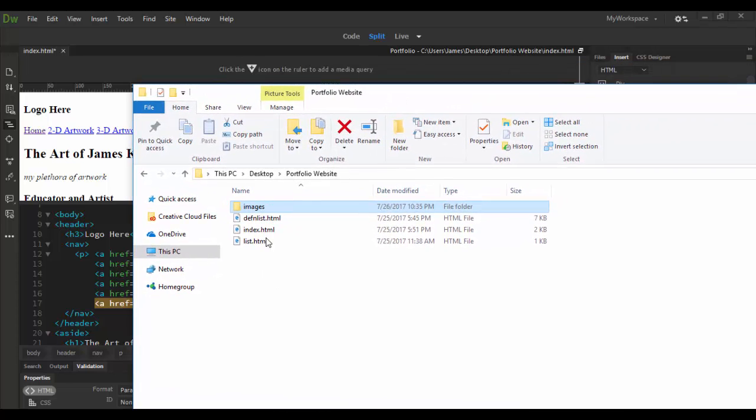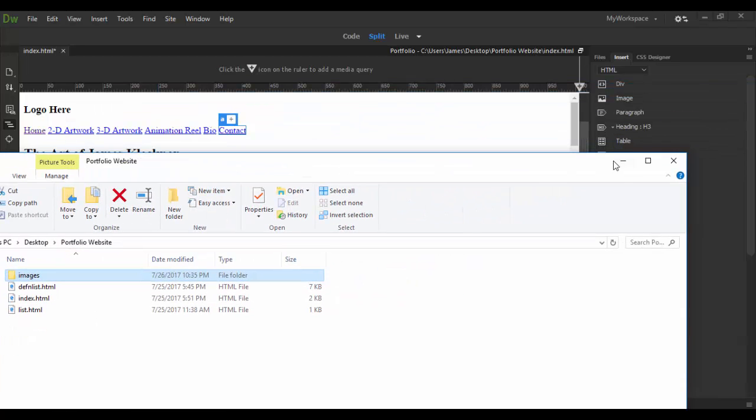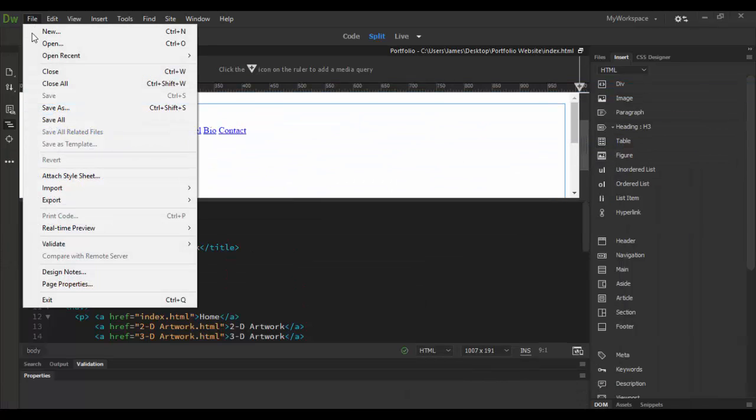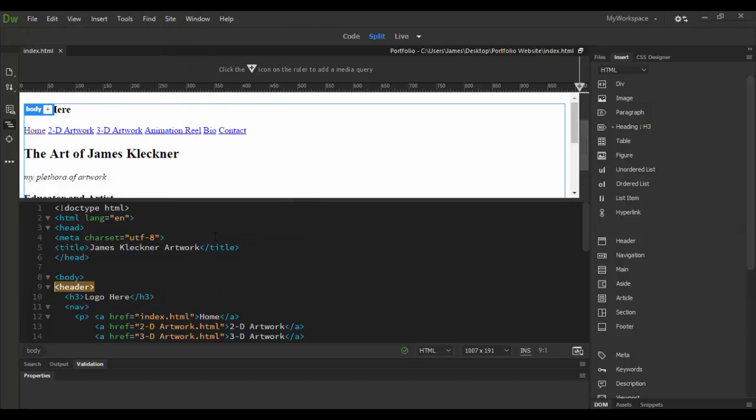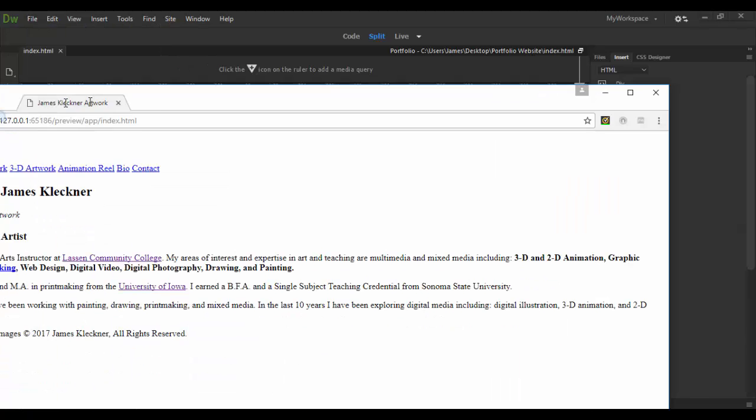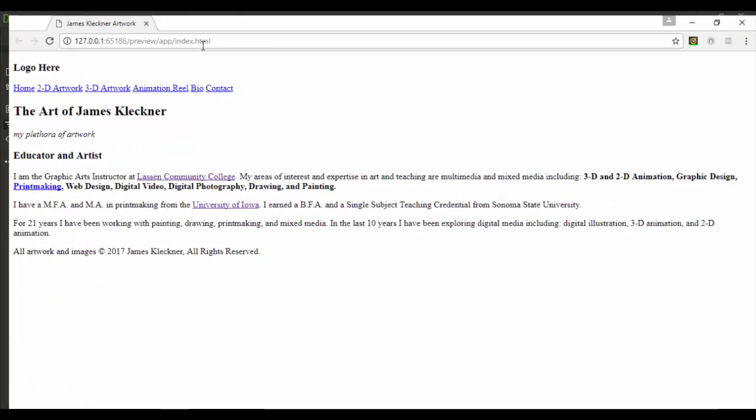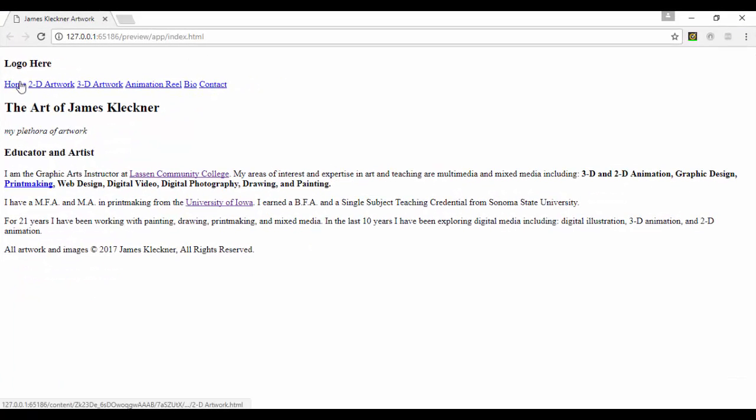But basically I'd have to go up or down the directory but right now they're all in line and everything is working out just fine. Let's try that again: file, real-time preview, Google Chrome. It looks like it popped up on my other display but it worked.